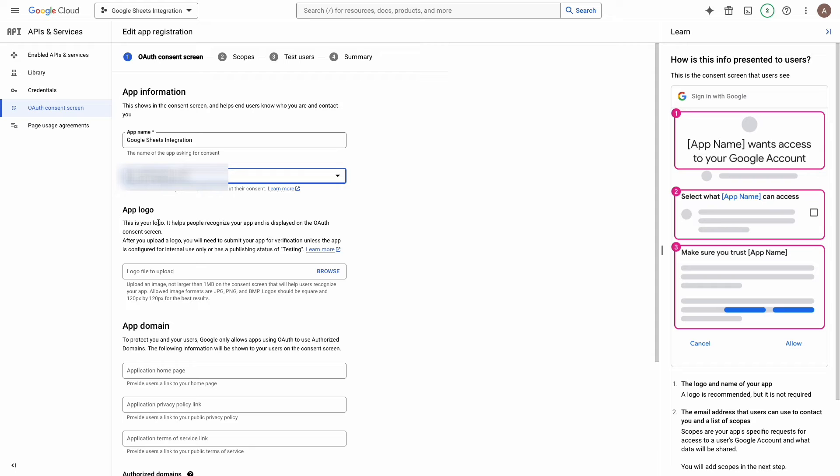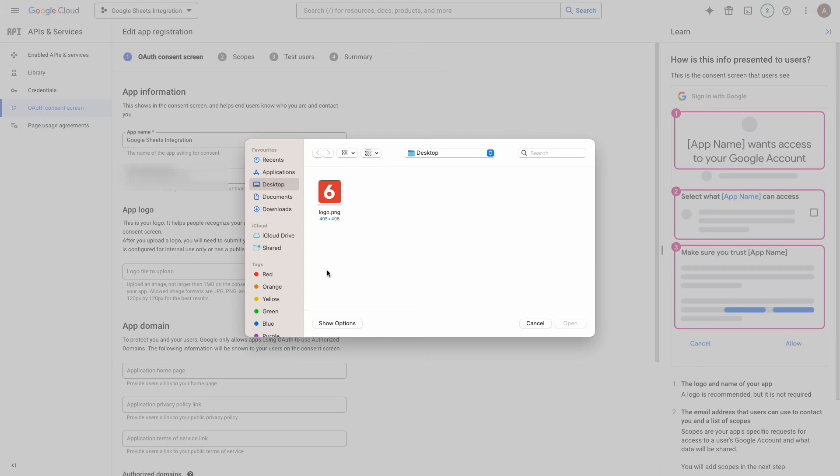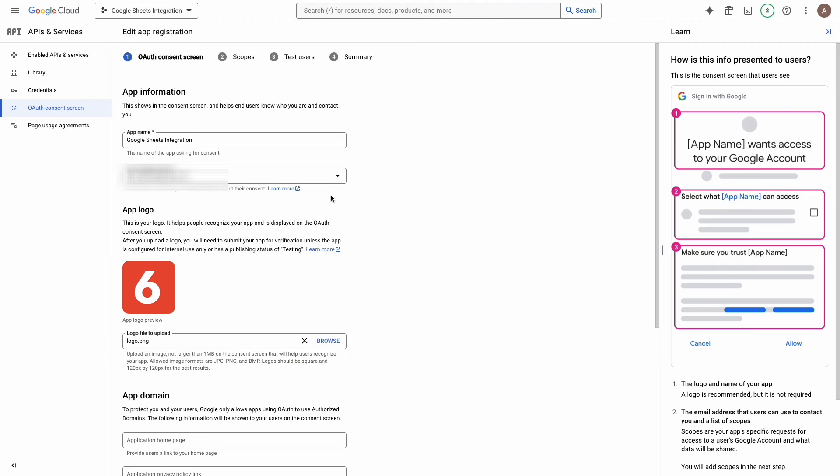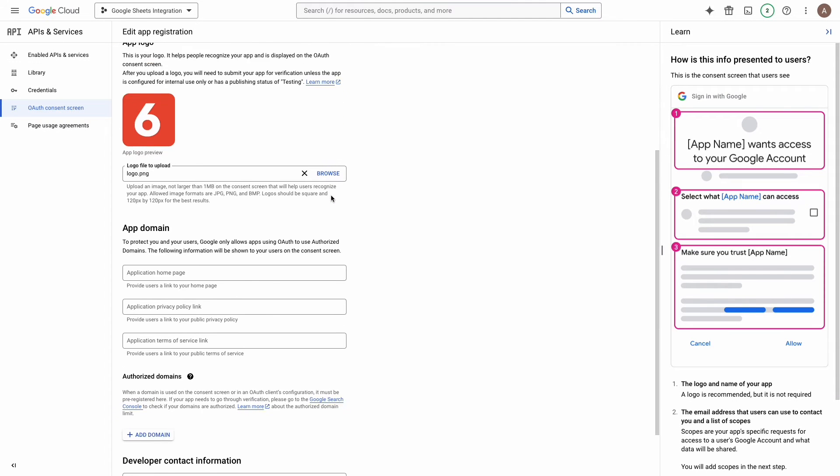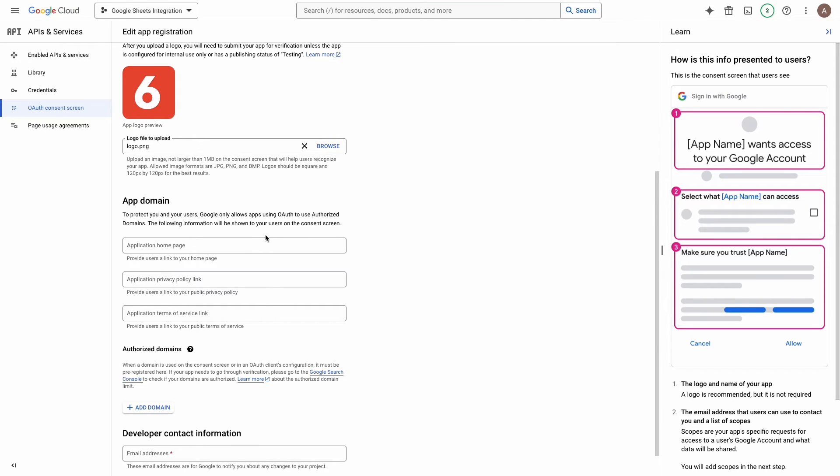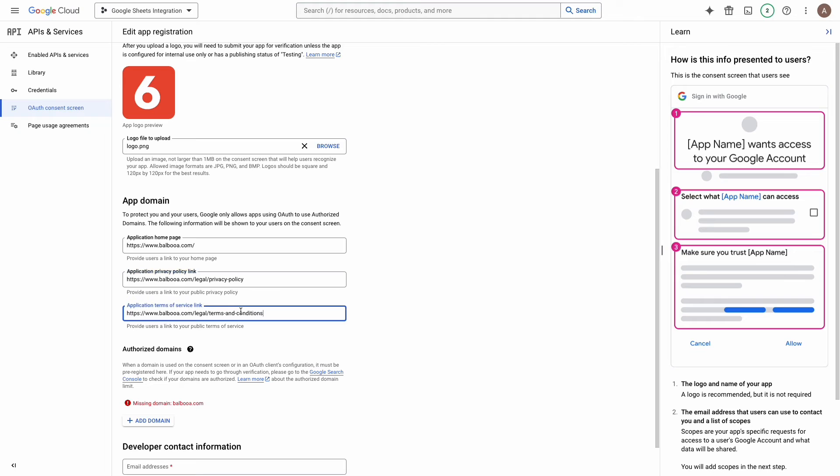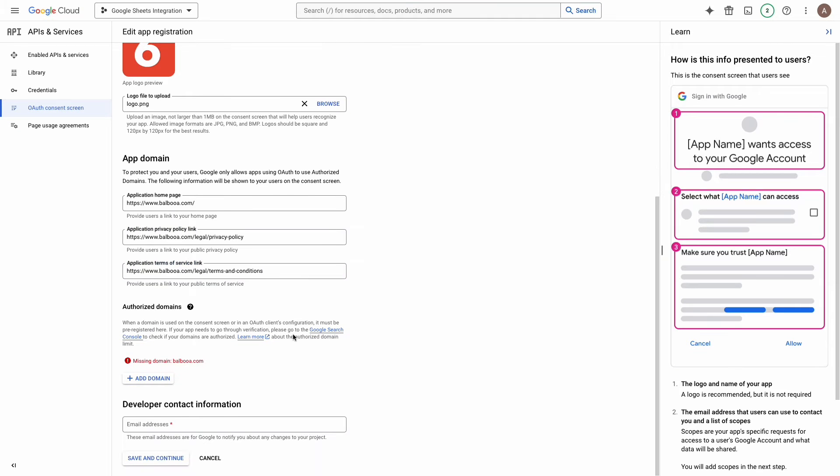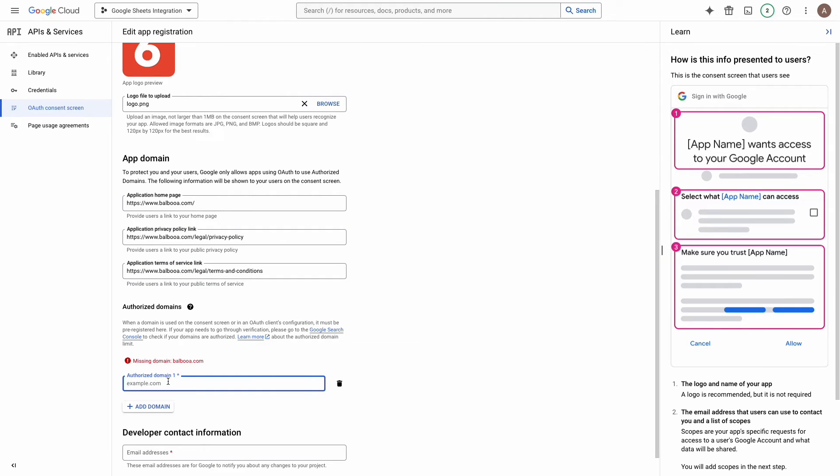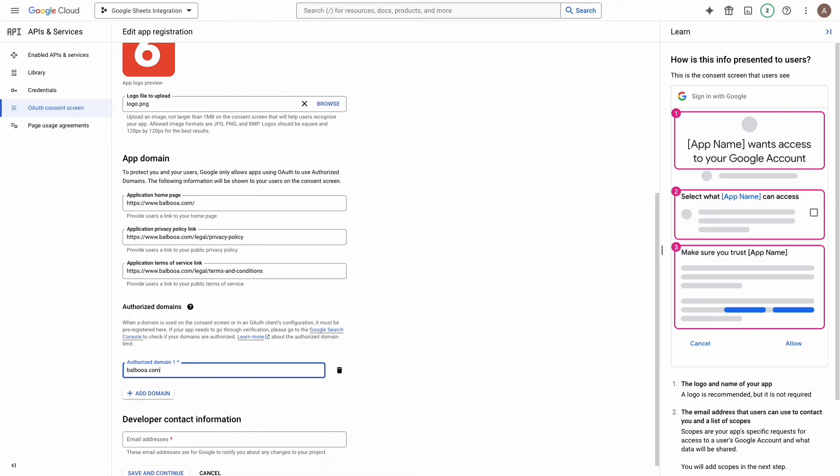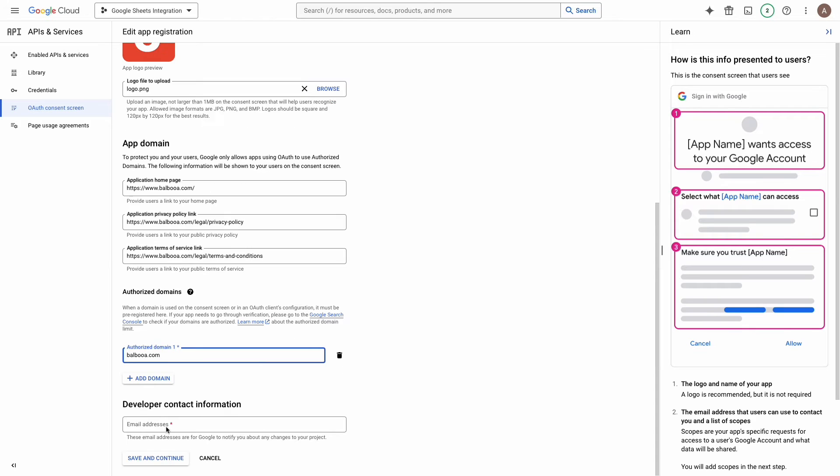Upload app logo. Please note that the logo size must be 120 by 120 pixels. Enter all the required links: link to home page, link to page with privacy, and link to page with terms of service. Enter your domain without http just as on placeholder and enter your email address to get notifications from Google about changes in this app.